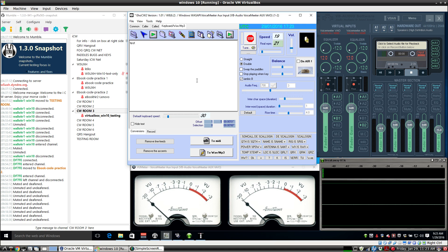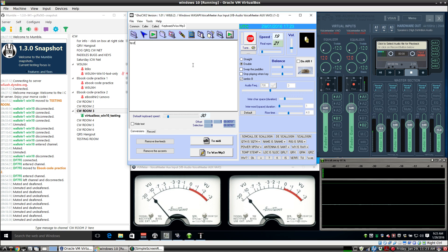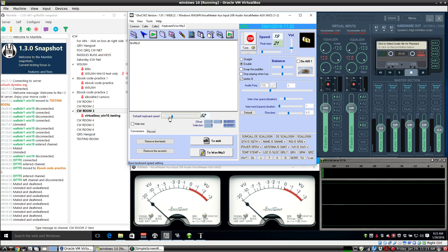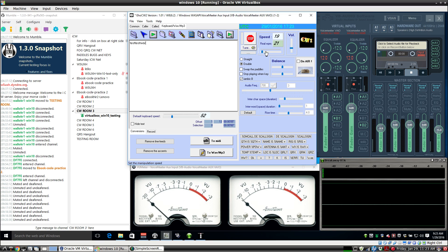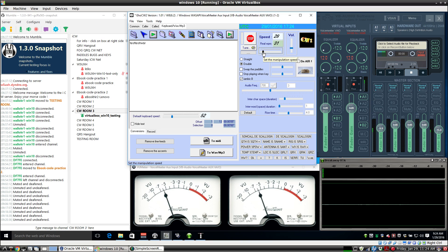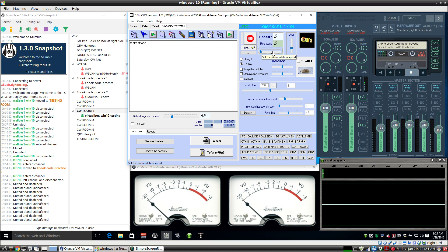On EHO CW we have paddles, we have straight key, and we have CW keyboard. Now CW keyboard is independent speed, so you can take it up. You can also slow down or speed up the keyer itself. And as you can hear, it's independent of the keyboard speed.